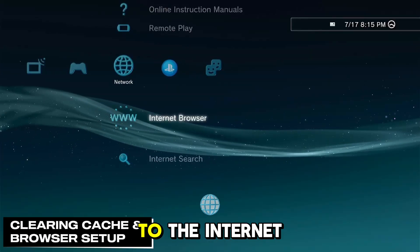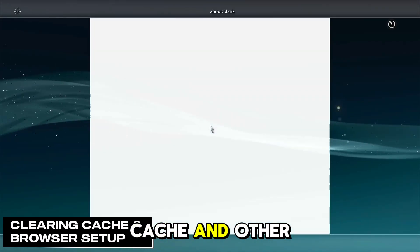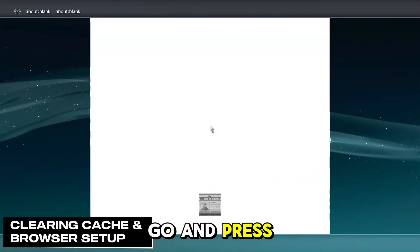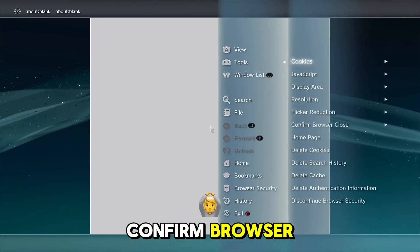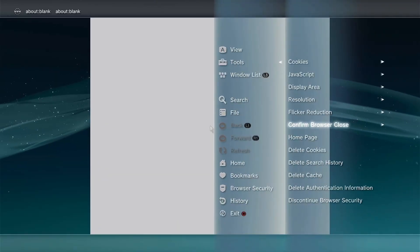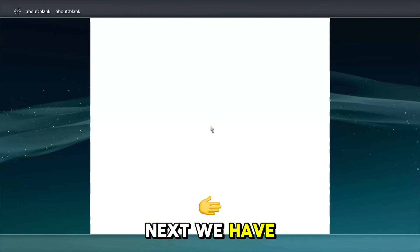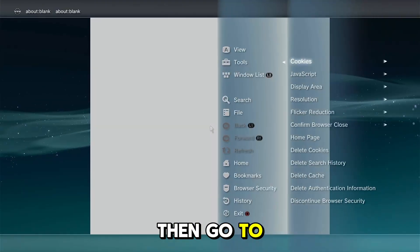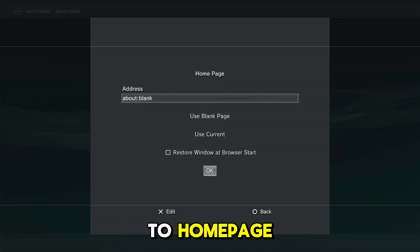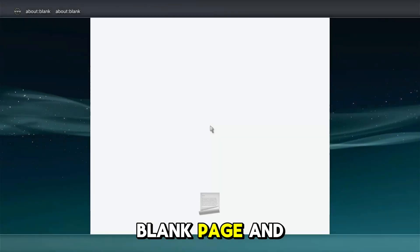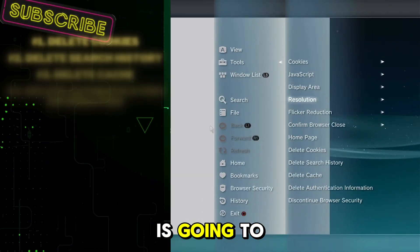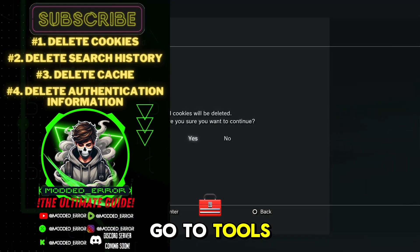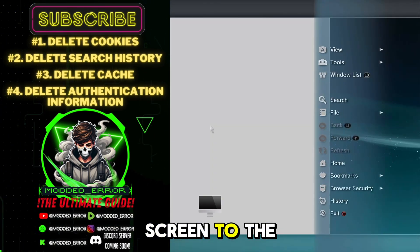Now here we are going to go over to the internet browser to clear the cache and other data. Go and press triangle, then go up to tools, and then go to confirm browser close, and then turn it off. Next, we have to press triangle again, then go to tools, and go to home page and press use blank page and press ok. Now, this process is going to get a little repetitive, so press triangle, go to tools, and delete the following listed on screen to the left.